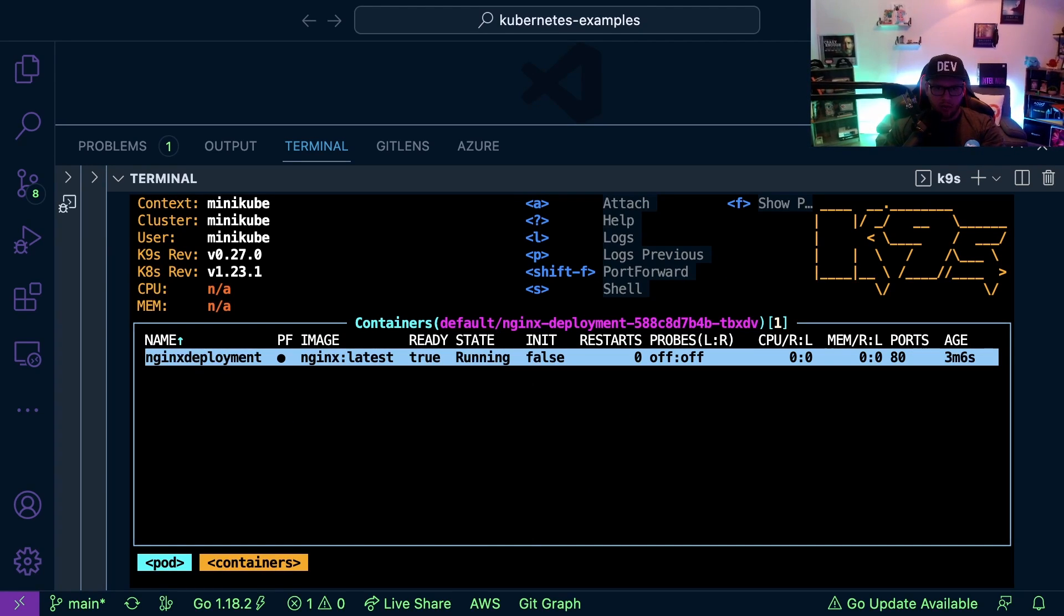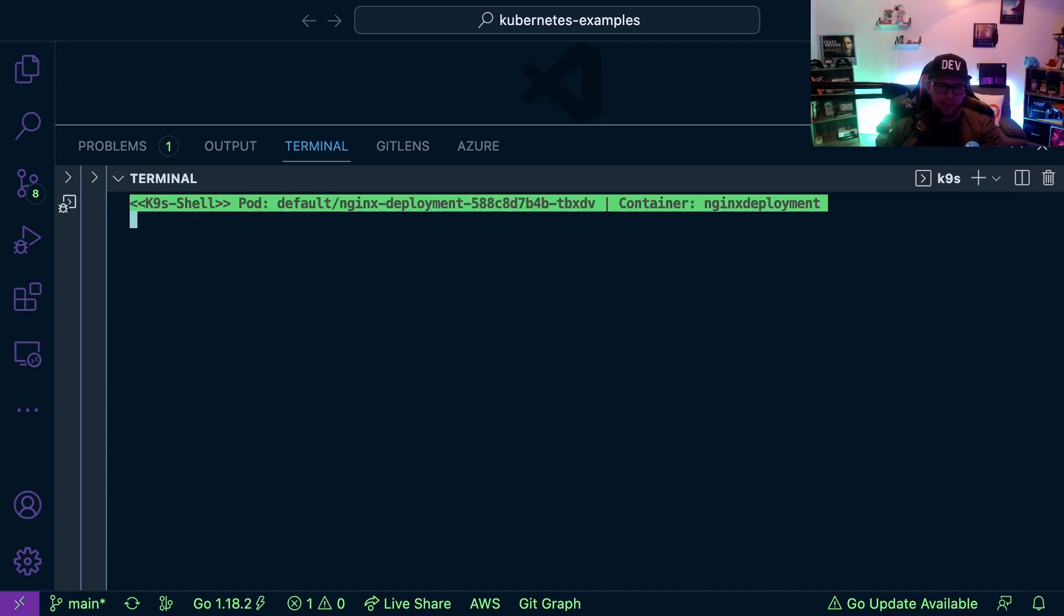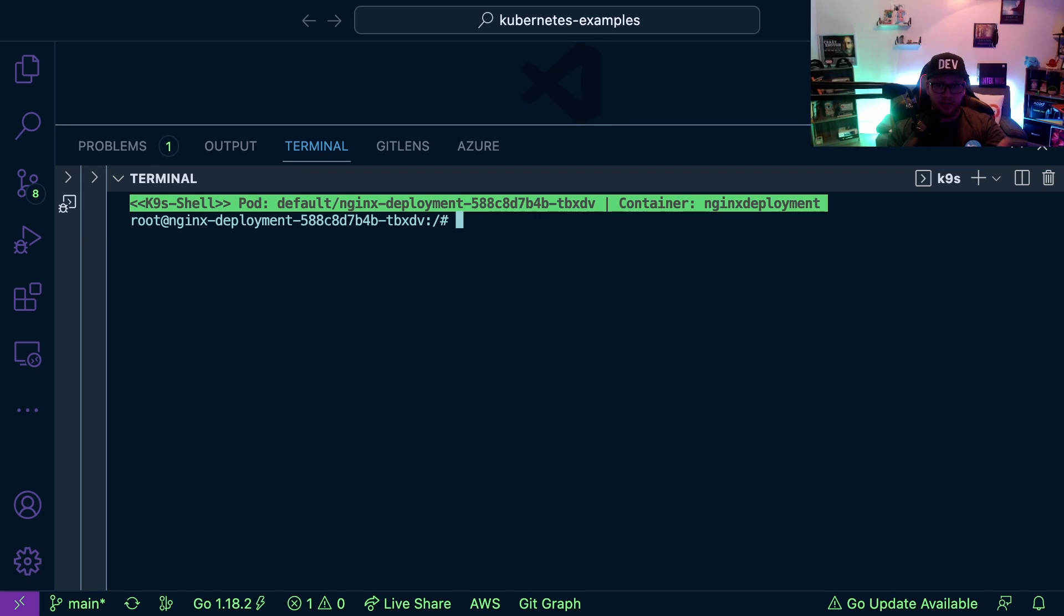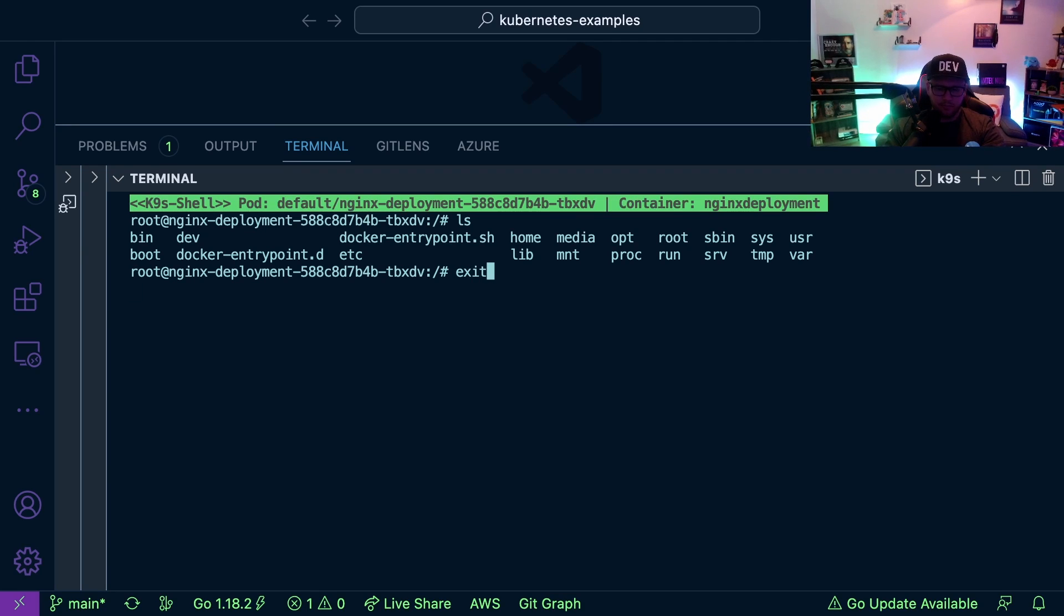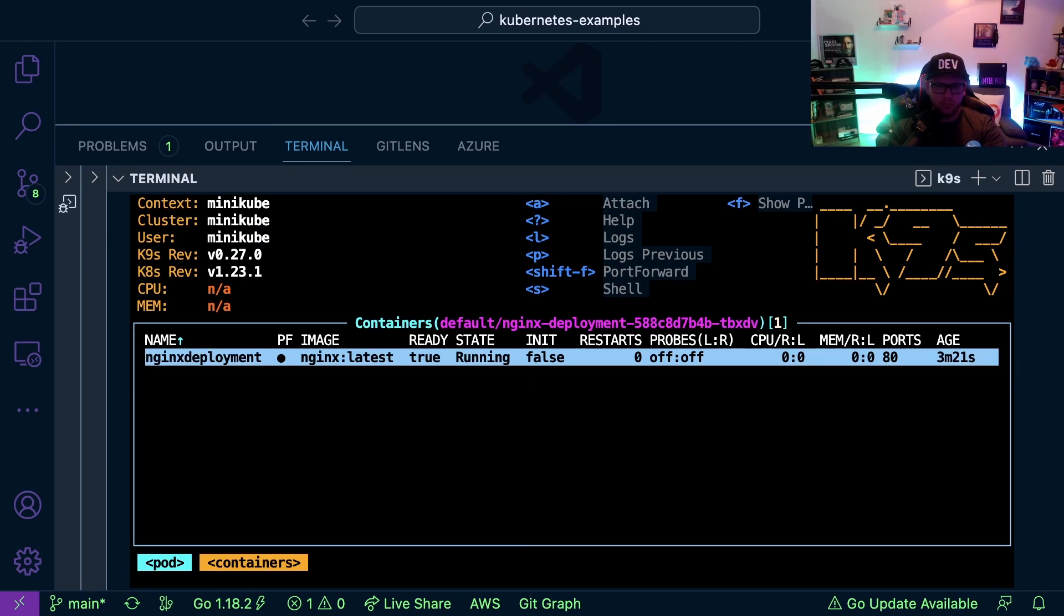Let's say I want to go into a shell. I can type S and now I'm in a shell, so a kubectl exec essentially in this pod. I can type ls and we can see I'm in the pod. If I just type exit here, I'm now back.